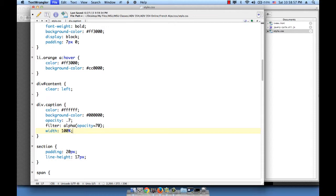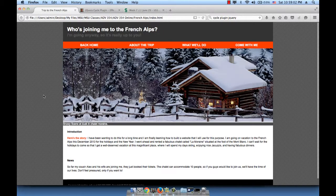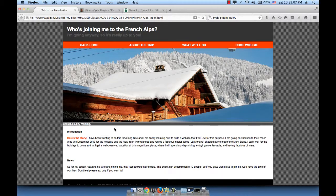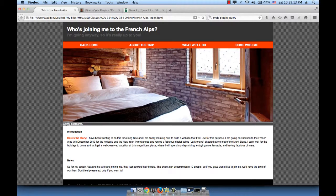And a width of 100% so that it inherits the width of the parent. Let's save this and refresh the page. This is what we get. We didn't give it any height or anything, we just made it a see-through kind of black, and the text is in white. So far so good.